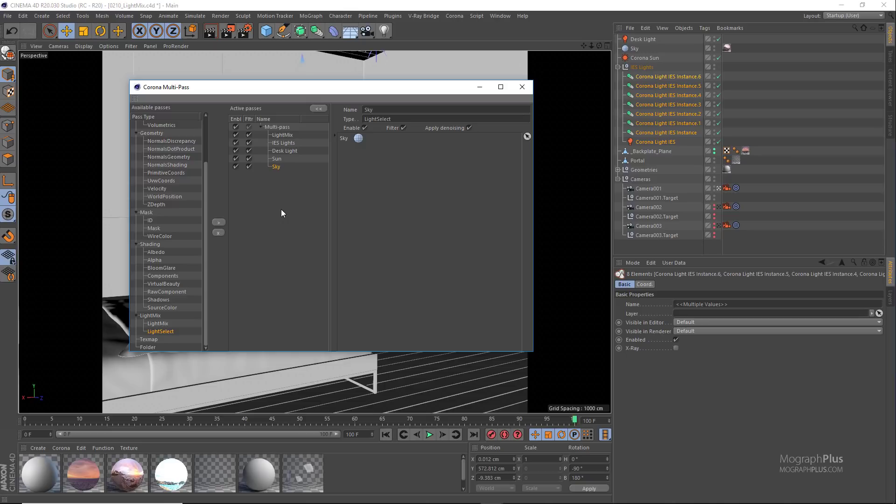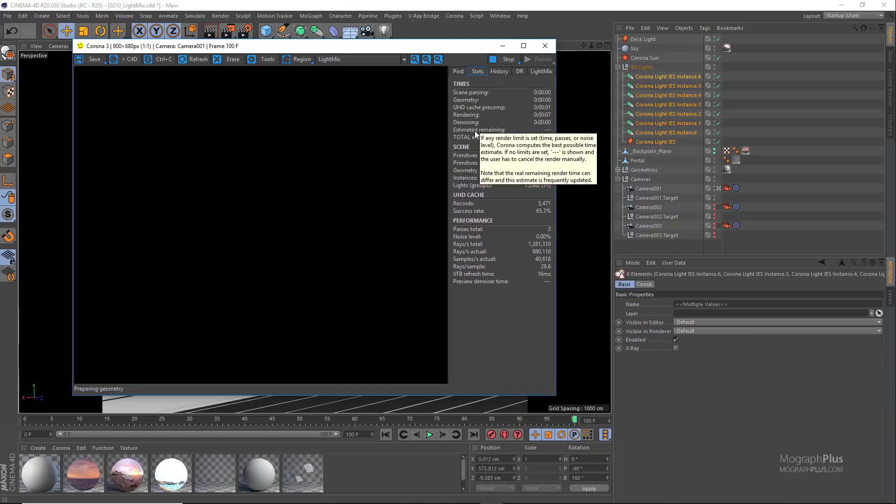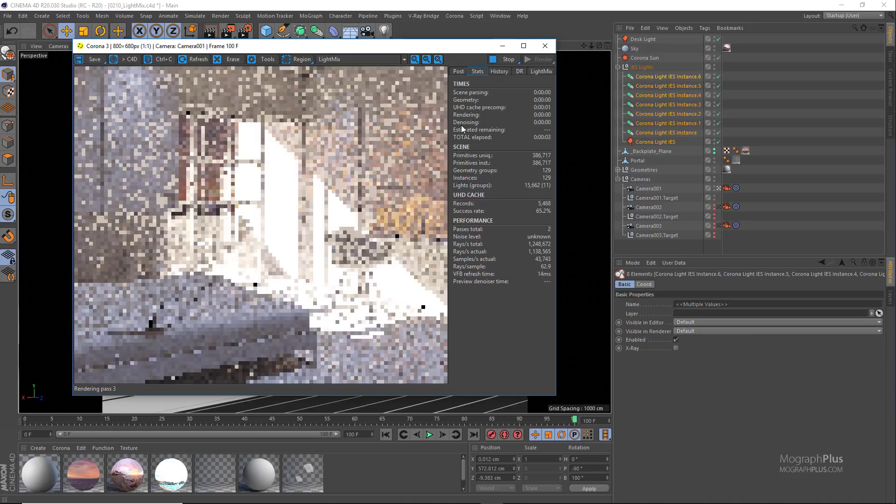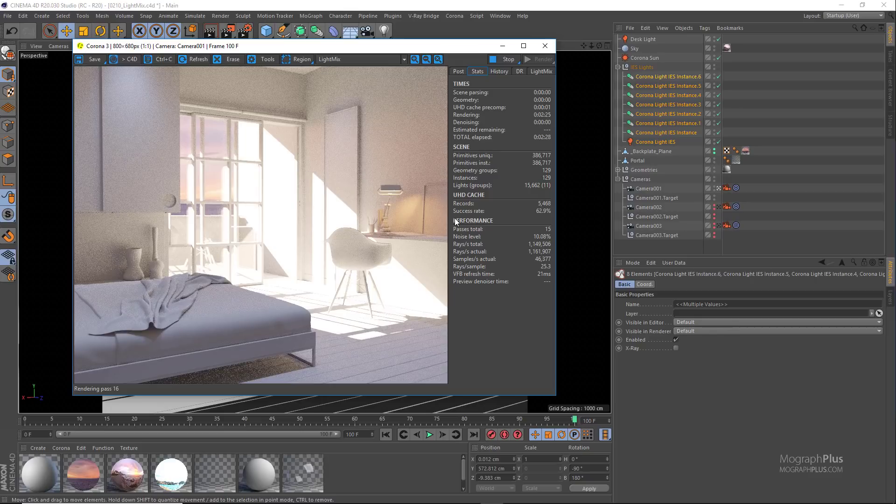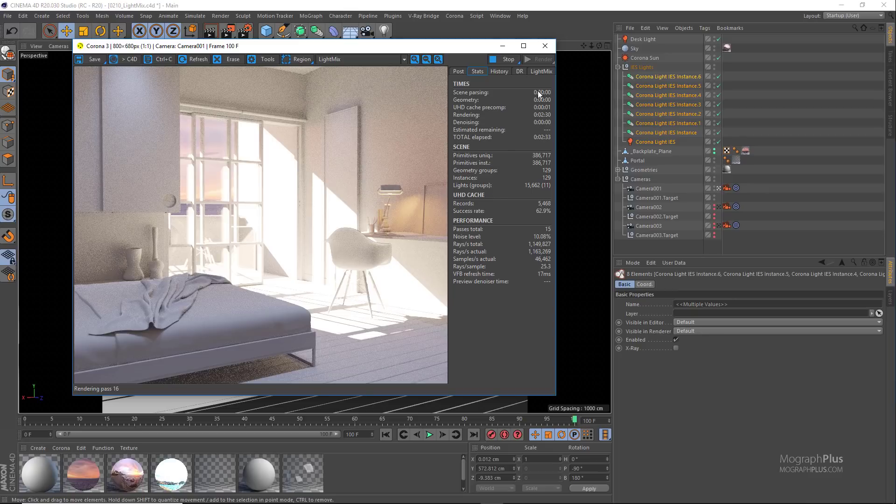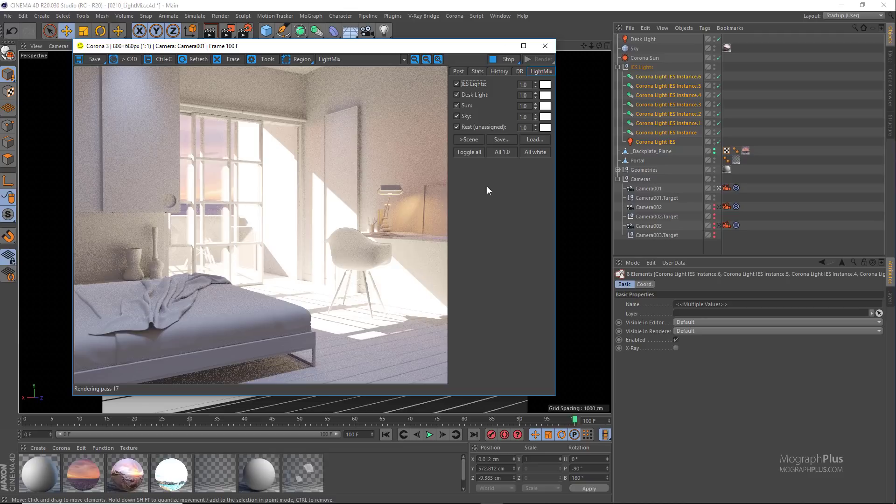Now if you start the interactive rendering, I'm gonna wait a bit so the render gets a bit cleaner. Now if we go to the light mix tab of the Corona frame buffer, we can control the color and intensity of our lights during or after the render, which is a great feature.